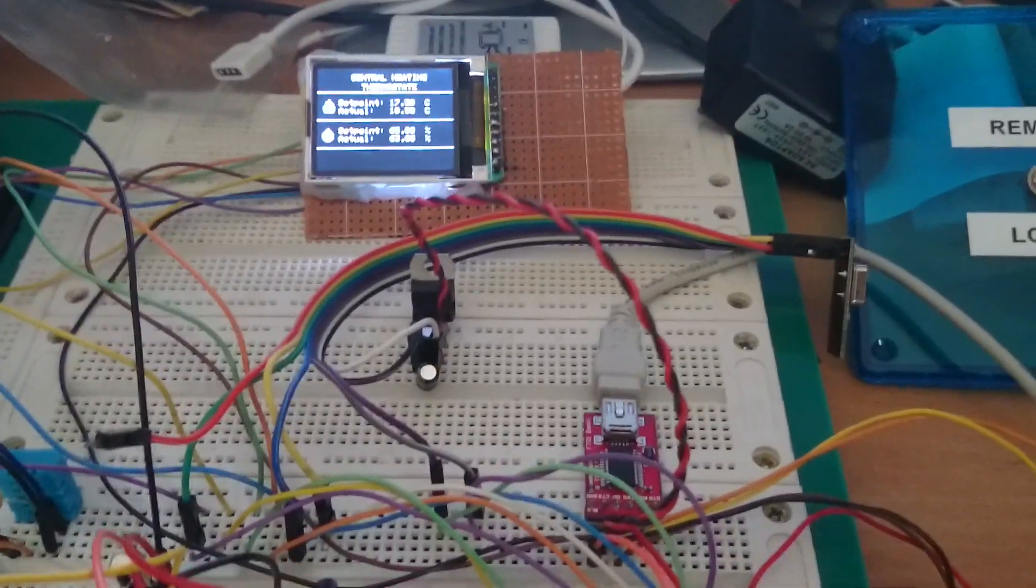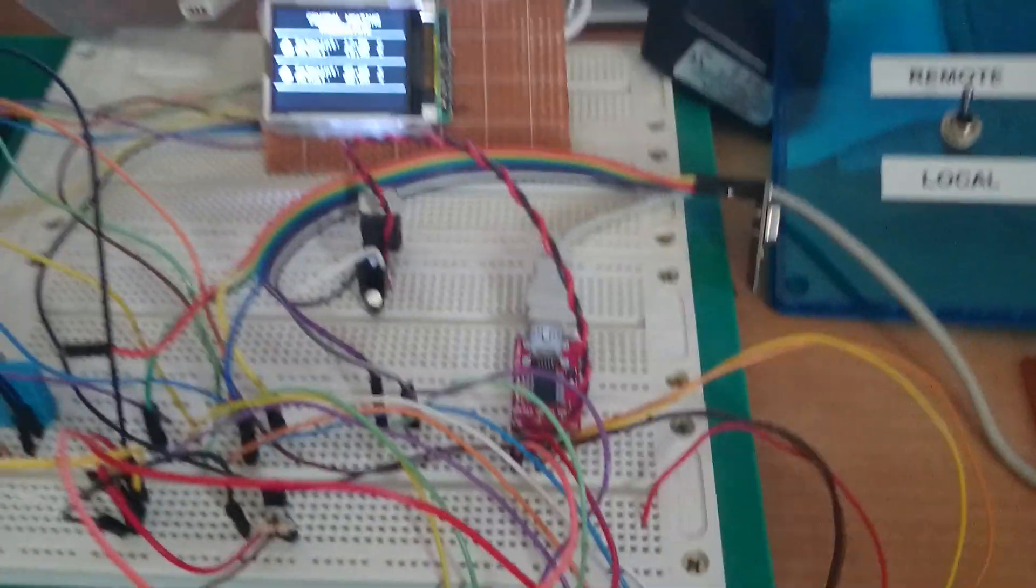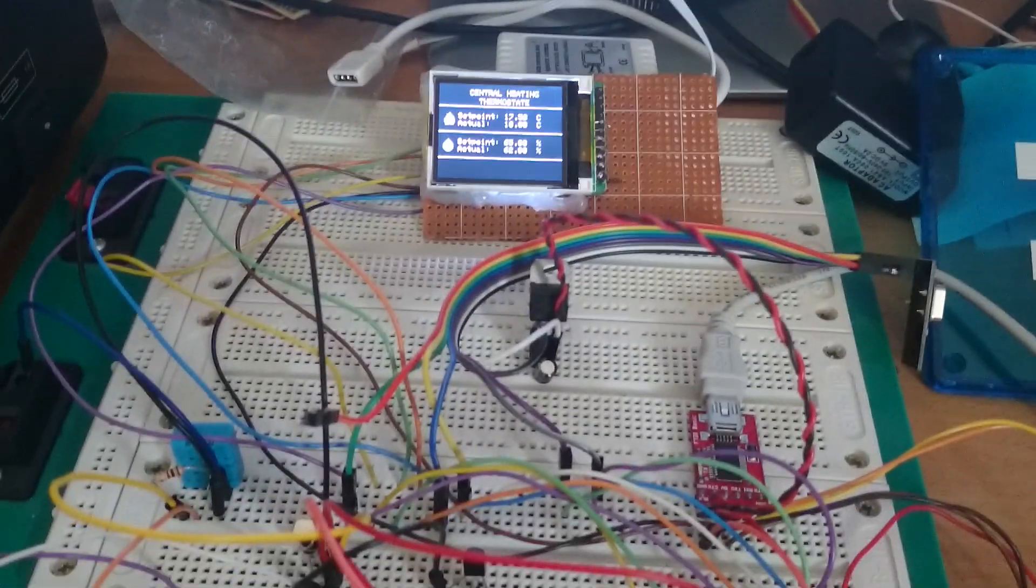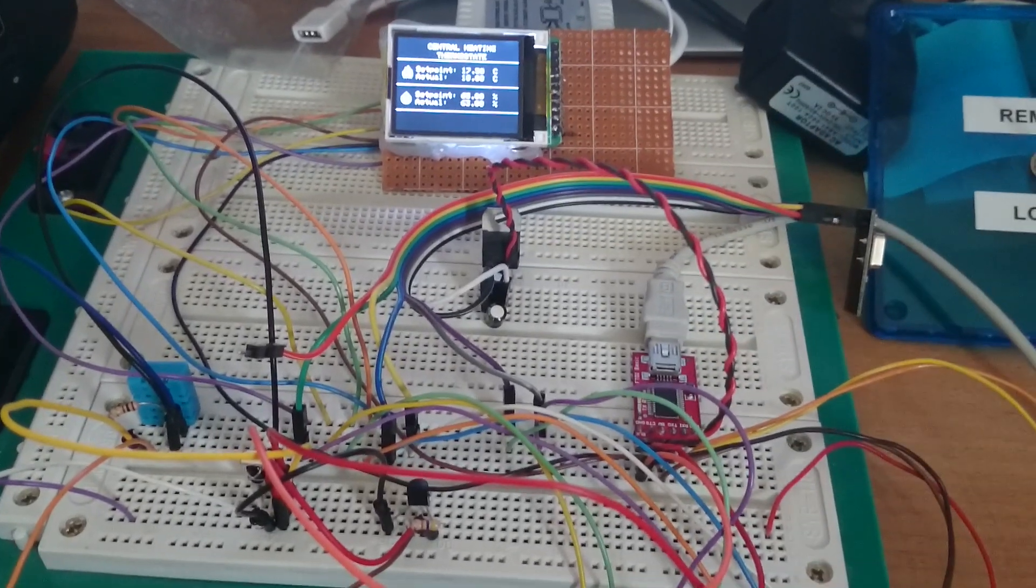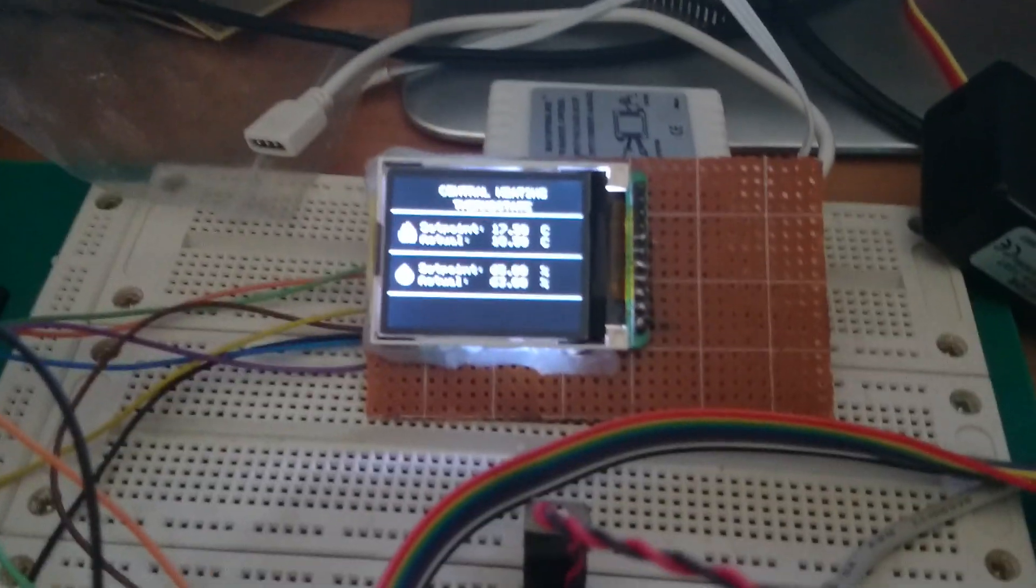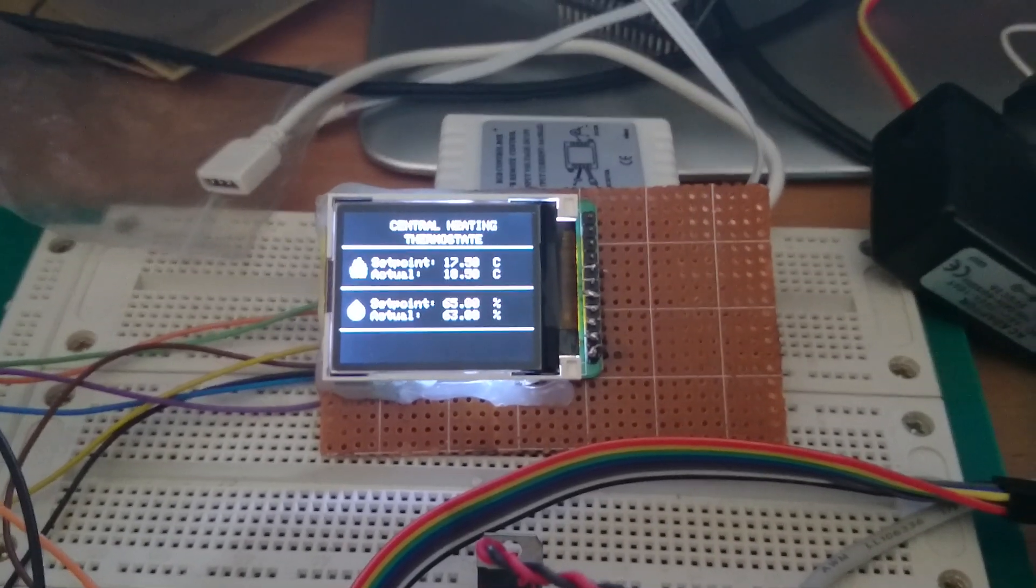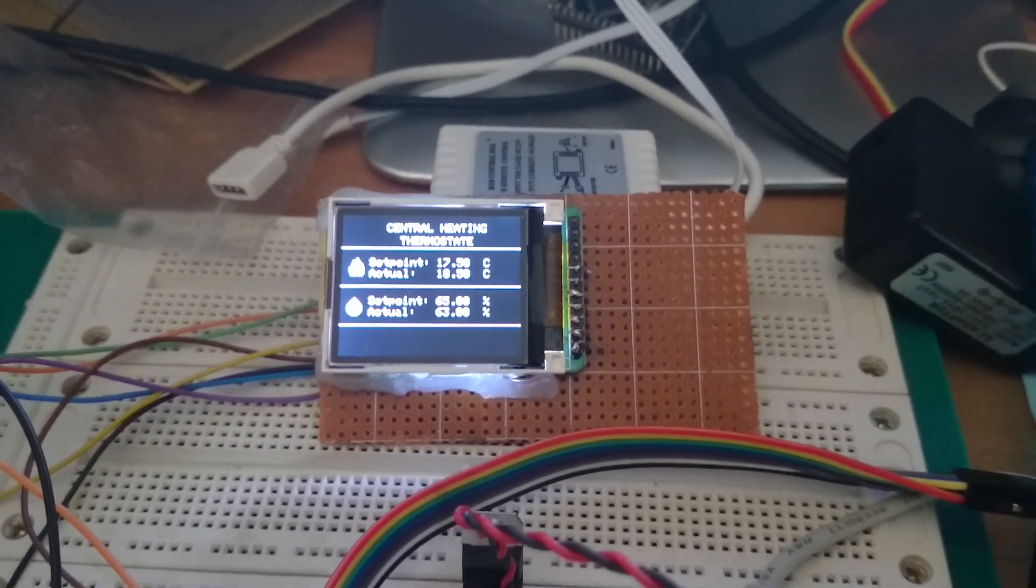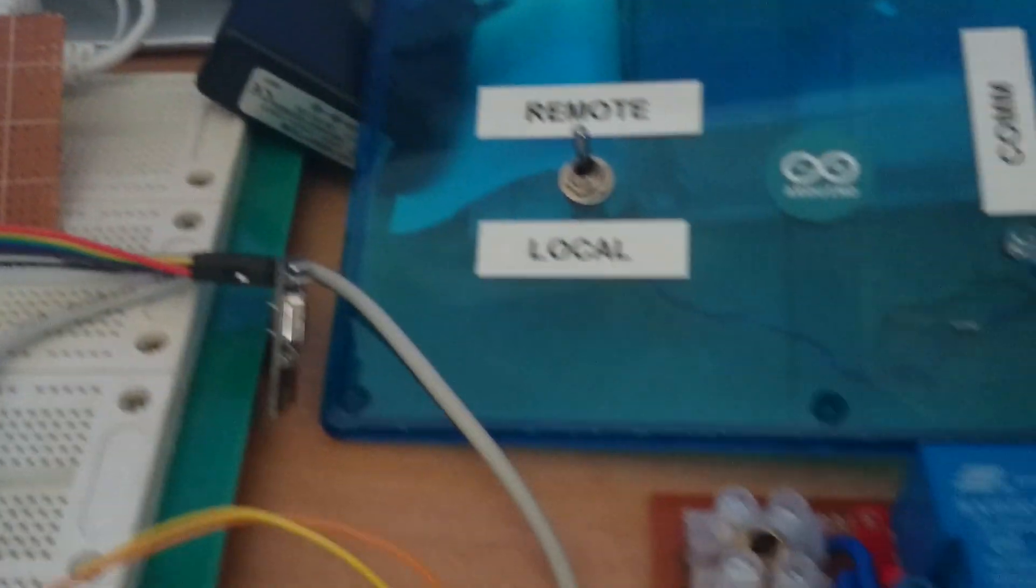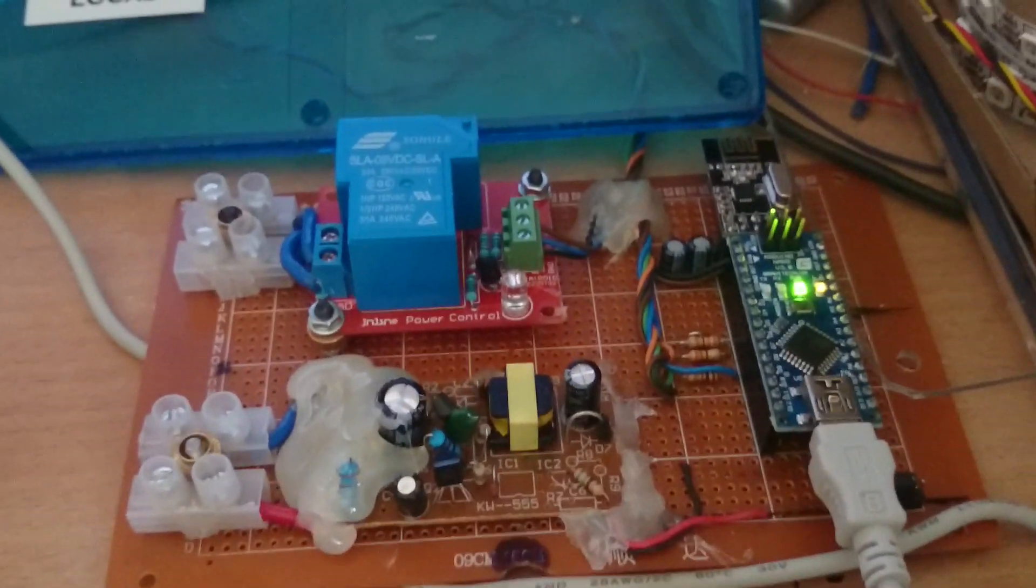Because I'm gonna make in the end a full home automation system where everything will be communicating with each other. So this is a controlling unit which could be in any room. As you can see it's working, the set point is there and the humidity set point is also there.